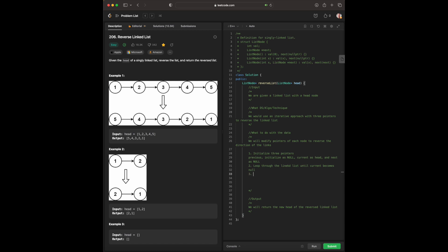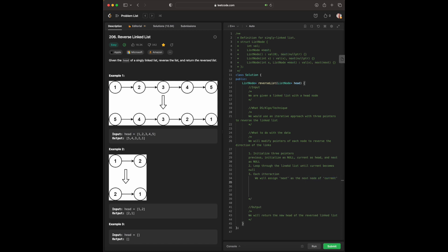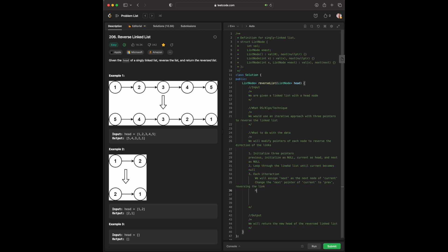Third, each iteration, we will assign next as the next node of current. Certainly, we kind of have four pointers to start. Change the next pointer of current to previous, reversing the link. Move prev to current, and current to next.